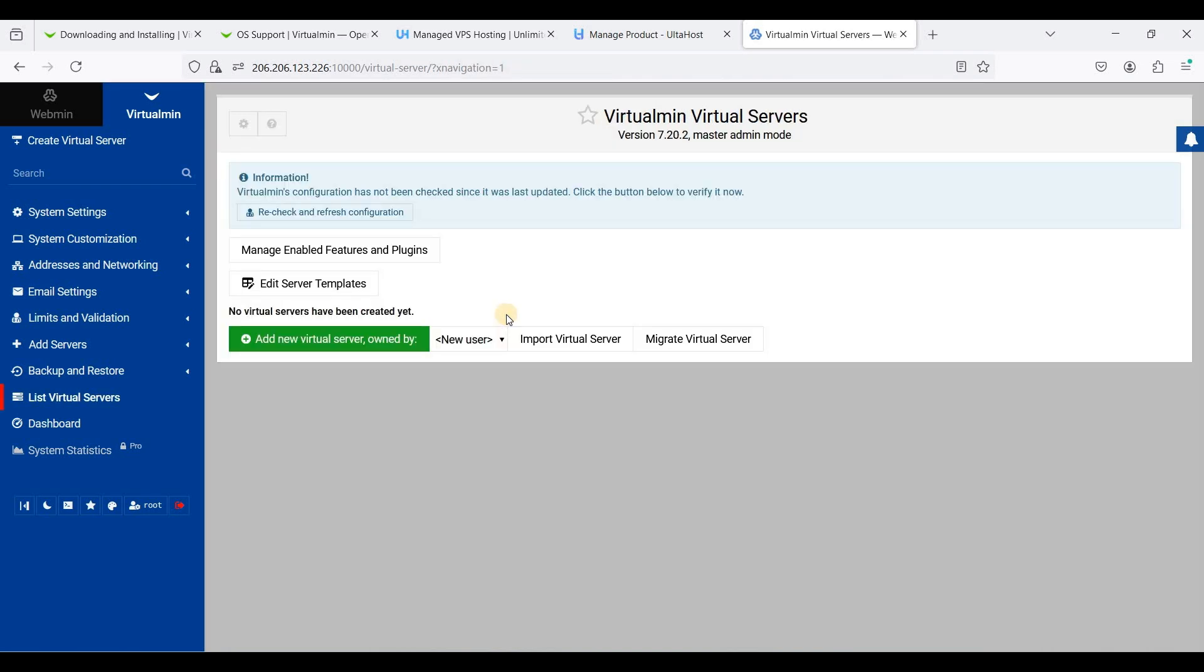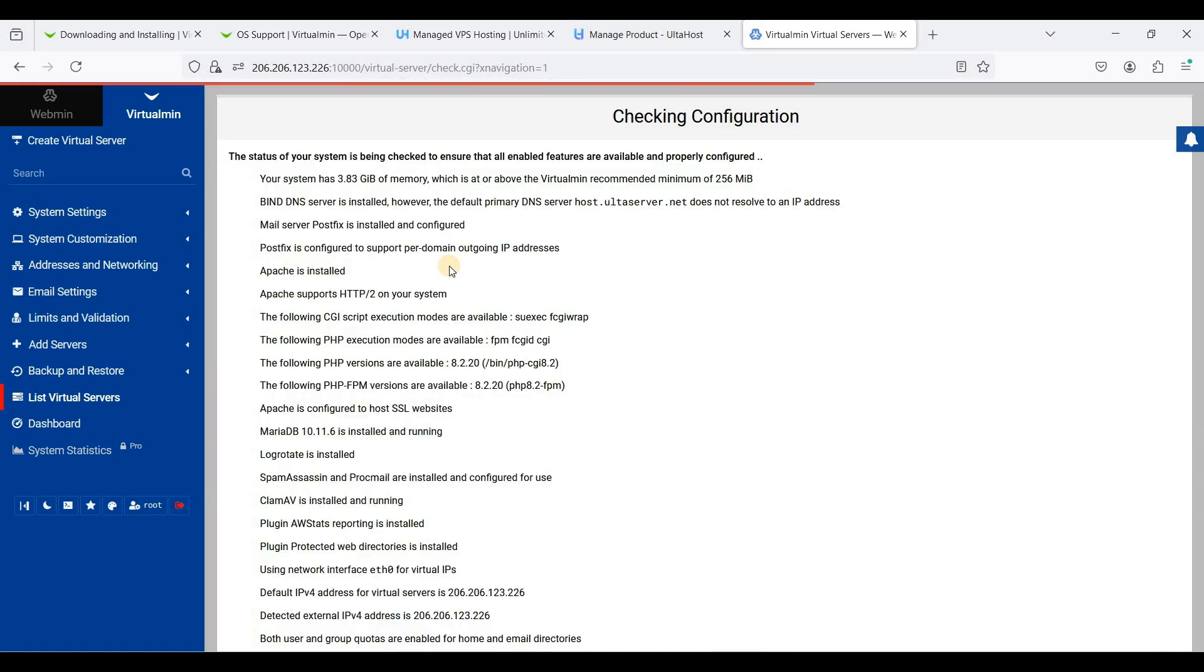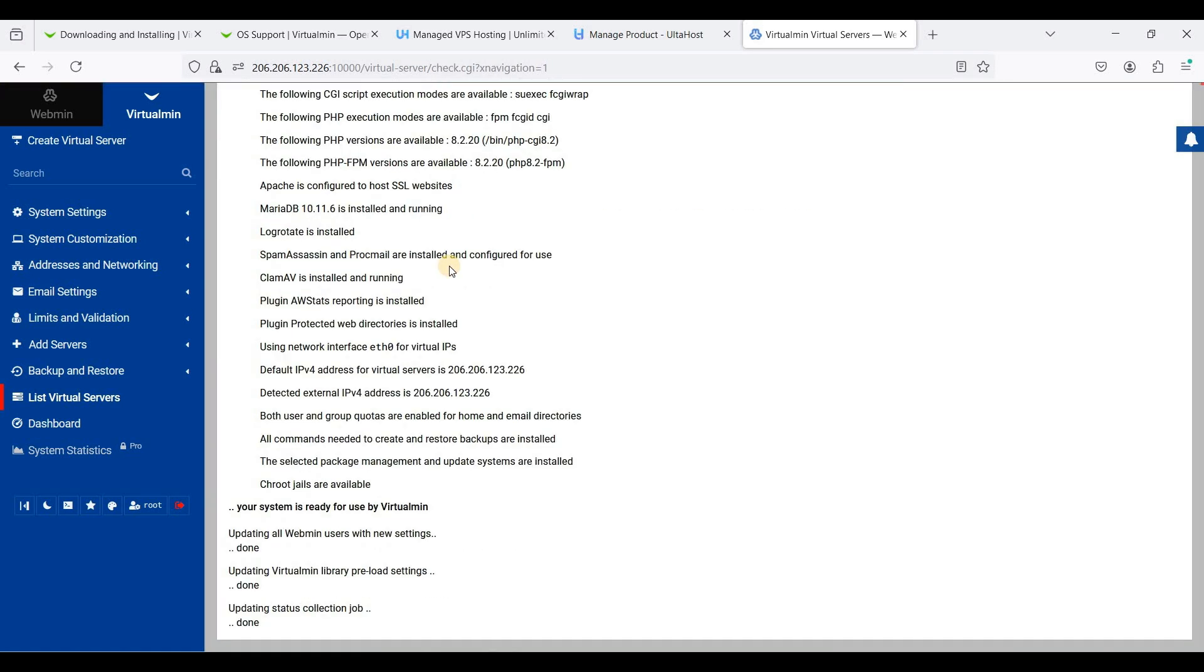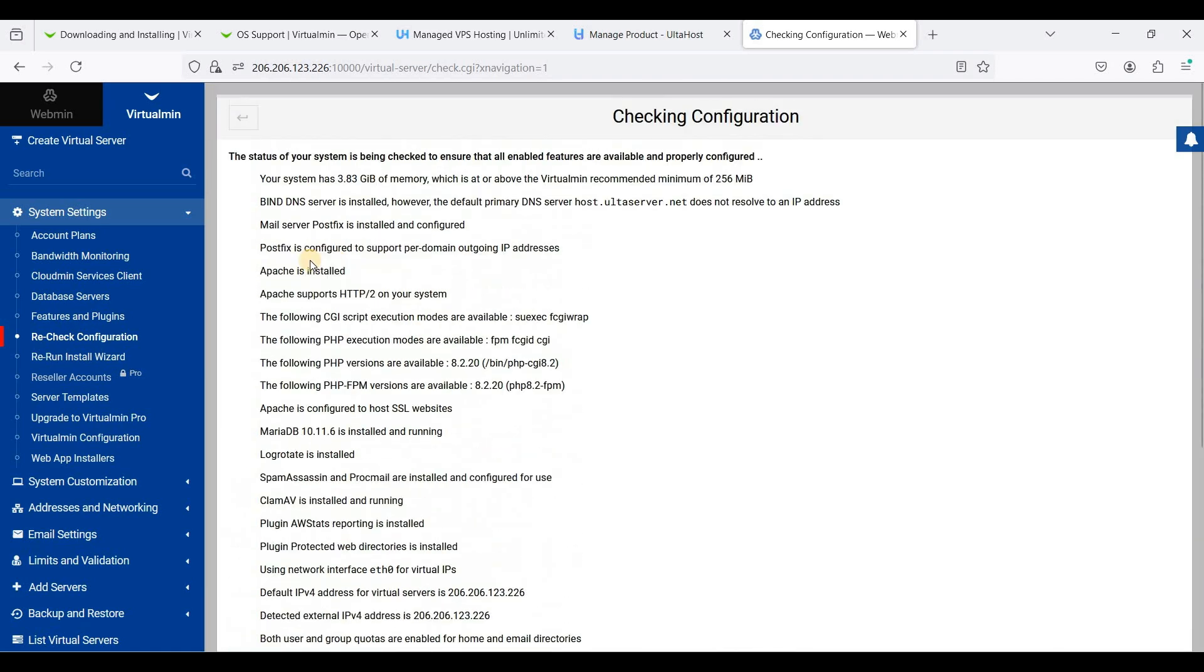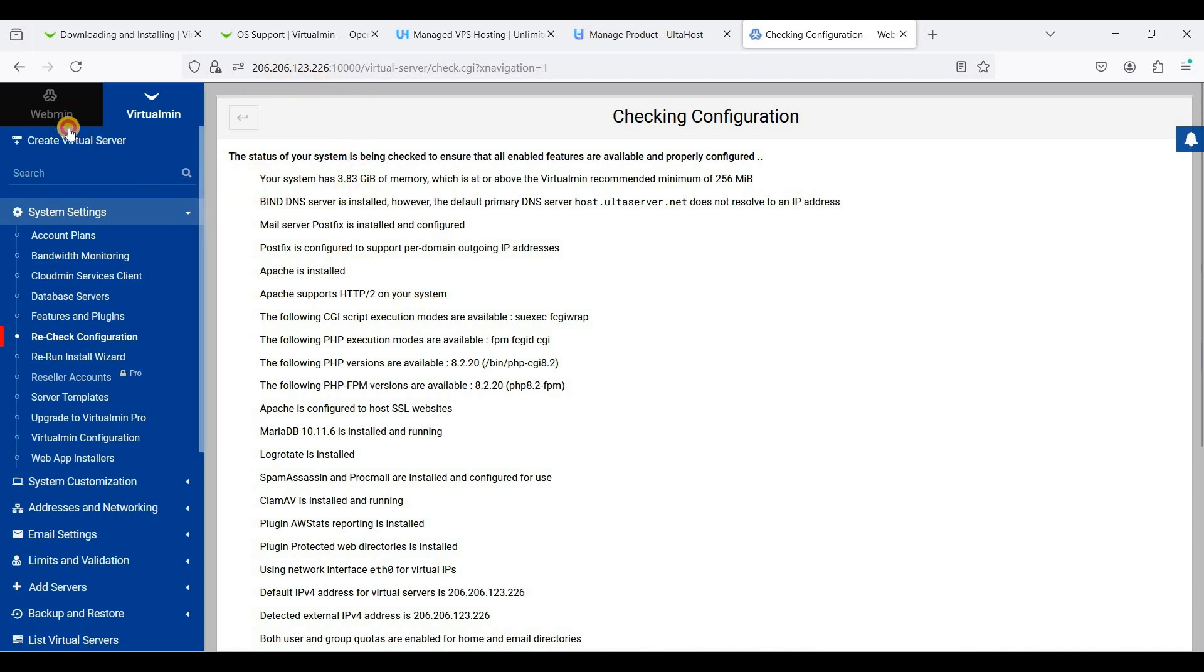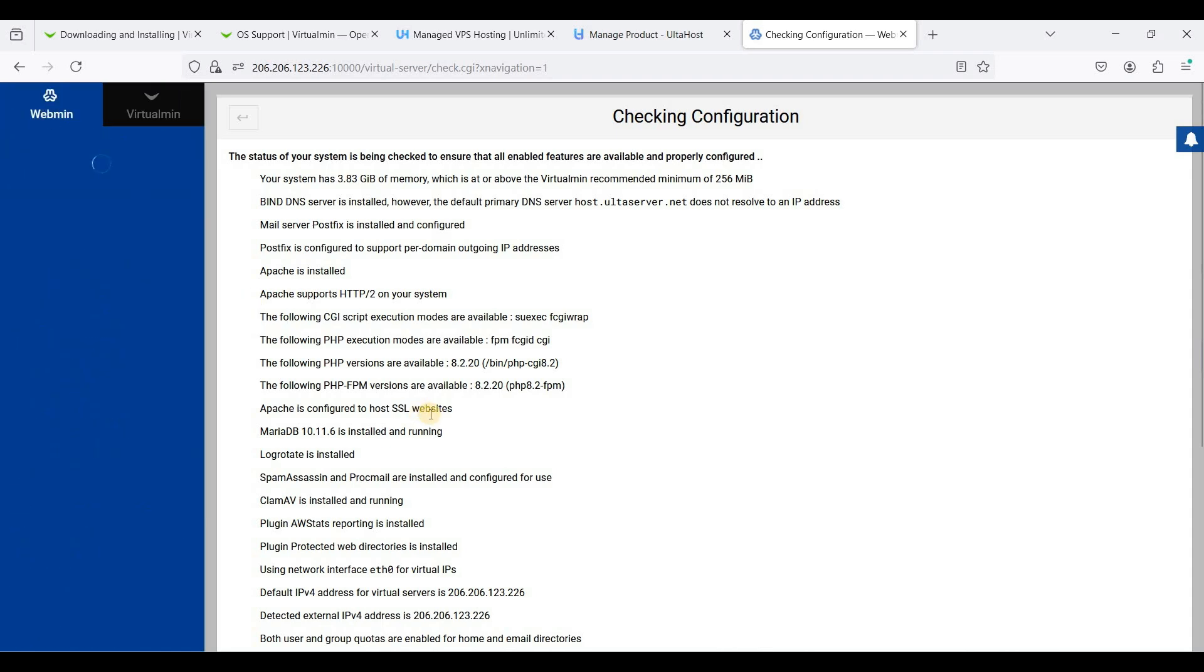Let's finish. Now let's recheck and refresh configuration. Great! Now we will set our Virtualmin to use a subdomain instead of an IP address. To do that, let's go to Webmin.